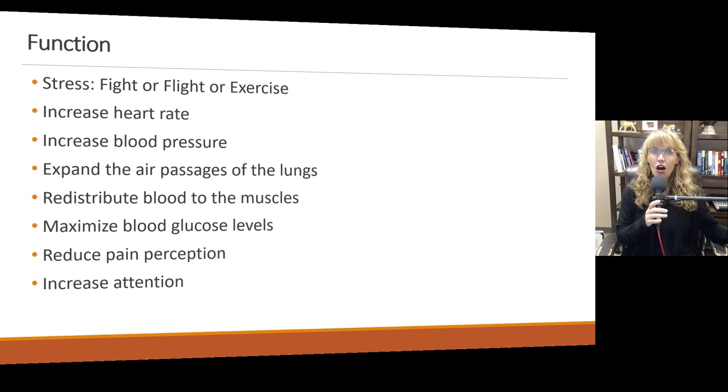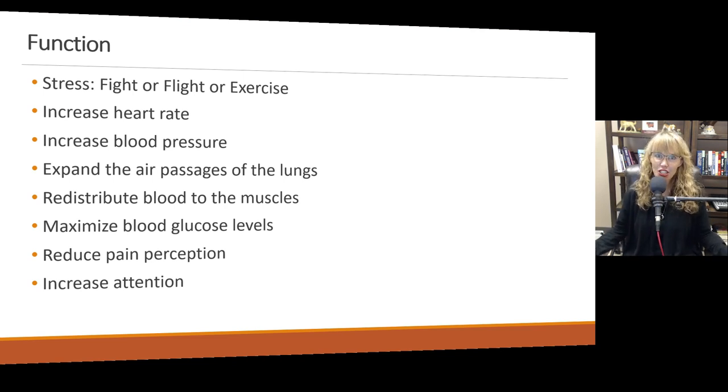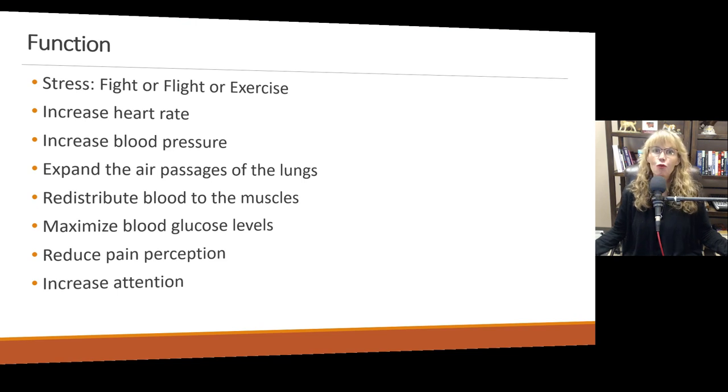Adrenaline also helps increase your attention. What it's increasing your attention to is whatever the source of that threat is.